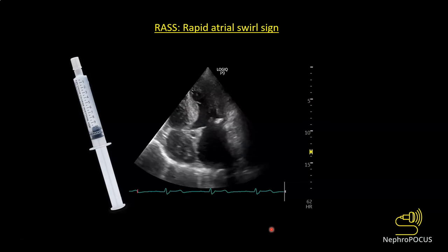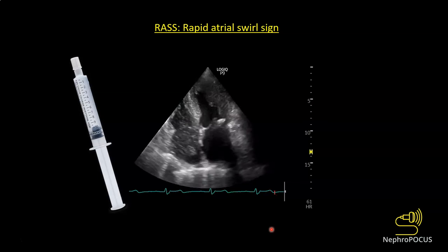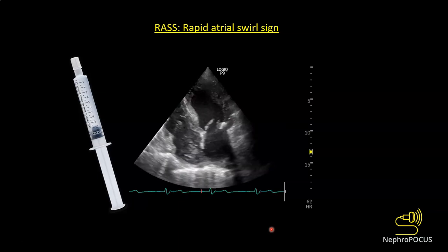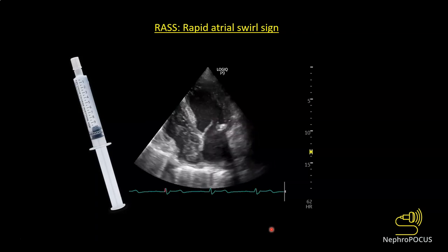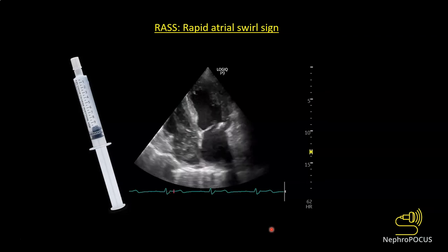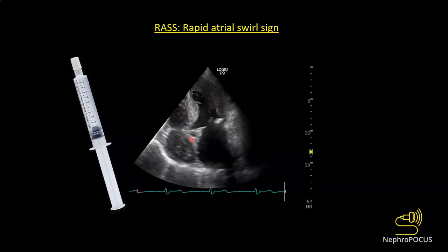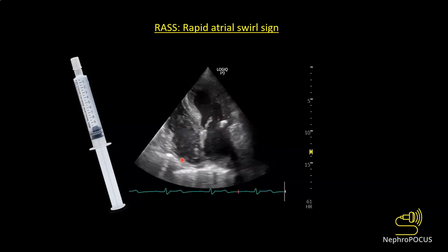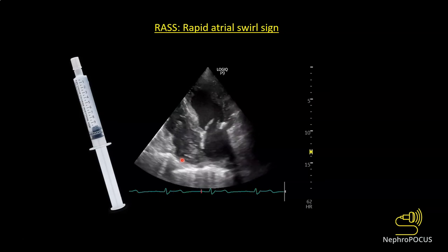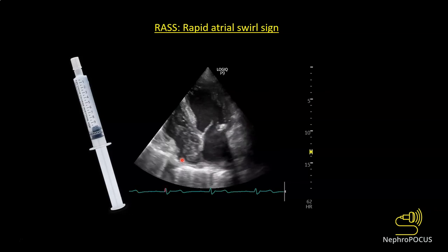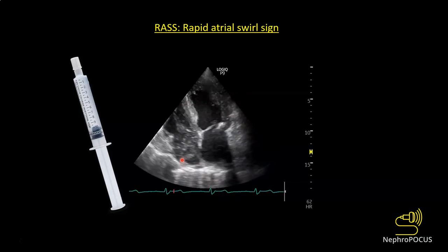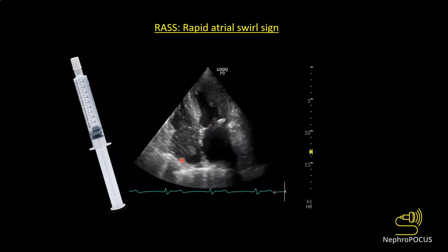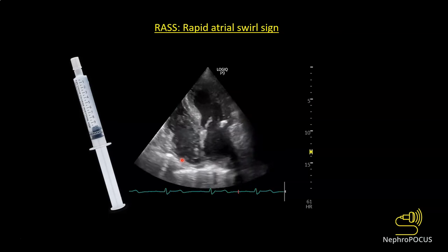RASS stands for rapid atrial swirl sign — it's not a pathology but an important point. Once you place a dialysis catheter or central line, if you inject agitated saline or a regular 10 cc saline flush and see opacification of the right atrium, the line is in the correct position. This means medications go into the right atrium and blood can be drawn from there. Instead of waiting for a chest X-ray, you can start dialysis or other procedures immediately. Agitated saline has air bubbles, and air is white on ultrasound — that is what opacifies the right atrium.